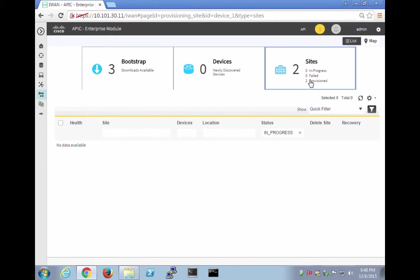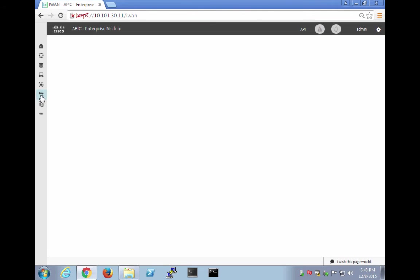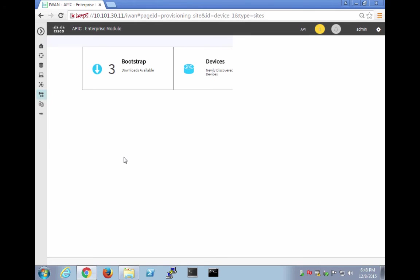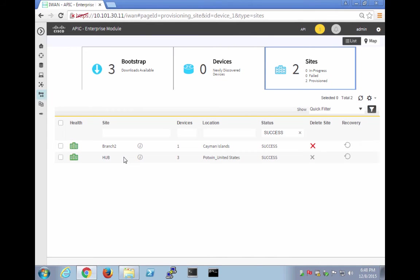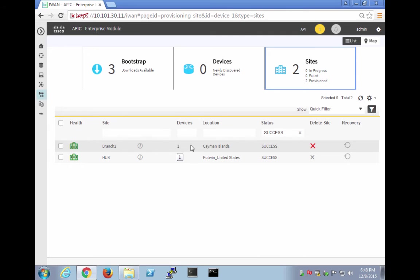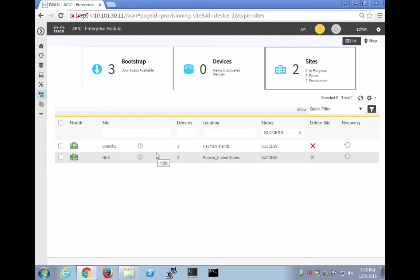Okay, so it's provisioned. So let's go back over to here. So we have two provisions. Let's go to two provisioned. So we have two provisioned. None in progress. No failed. Two provisioned. And so we have the branch two. It's completely successful. So let's actually go and look what that looks like.